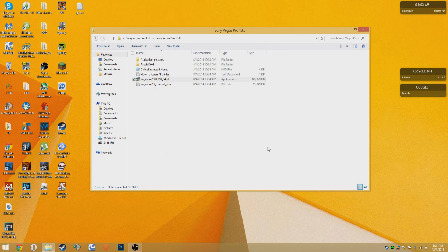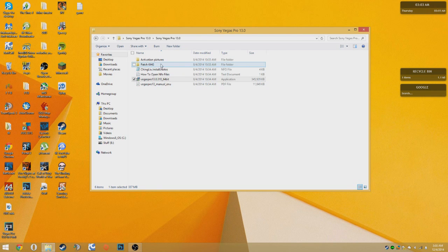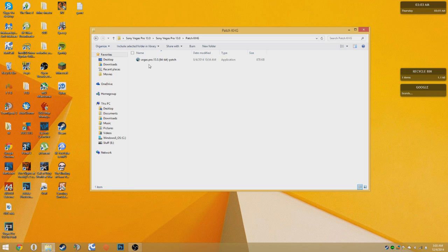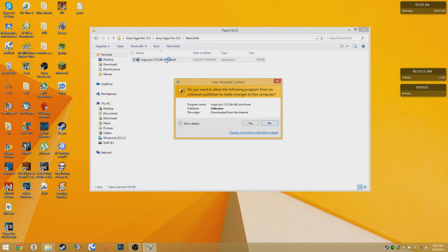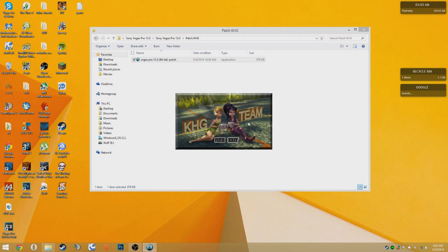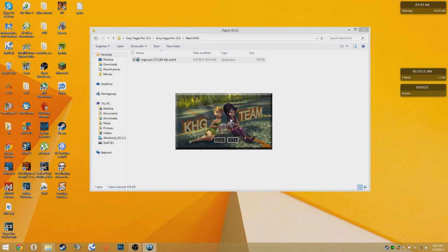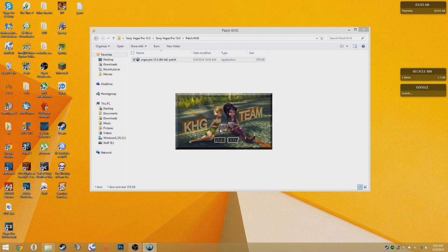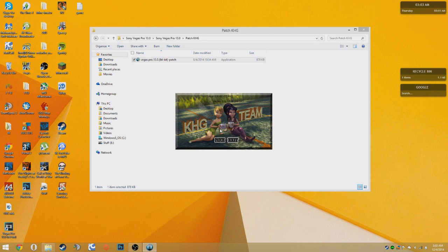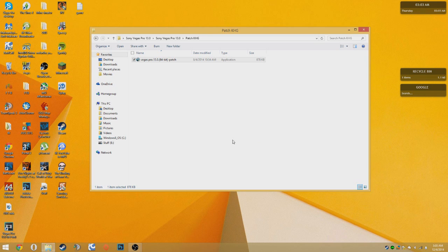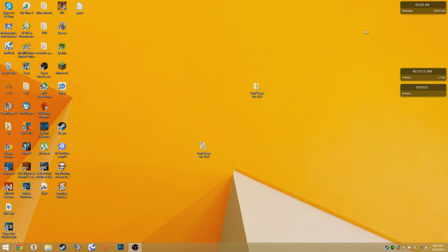Okay, once that's done you can click finish. Then you're going to go into the patch folder. Right here. Then open up the patch. Click yes. Then you're going to want to click patch and wait about 3 seconds. Then click exit. Then you can close out of that.